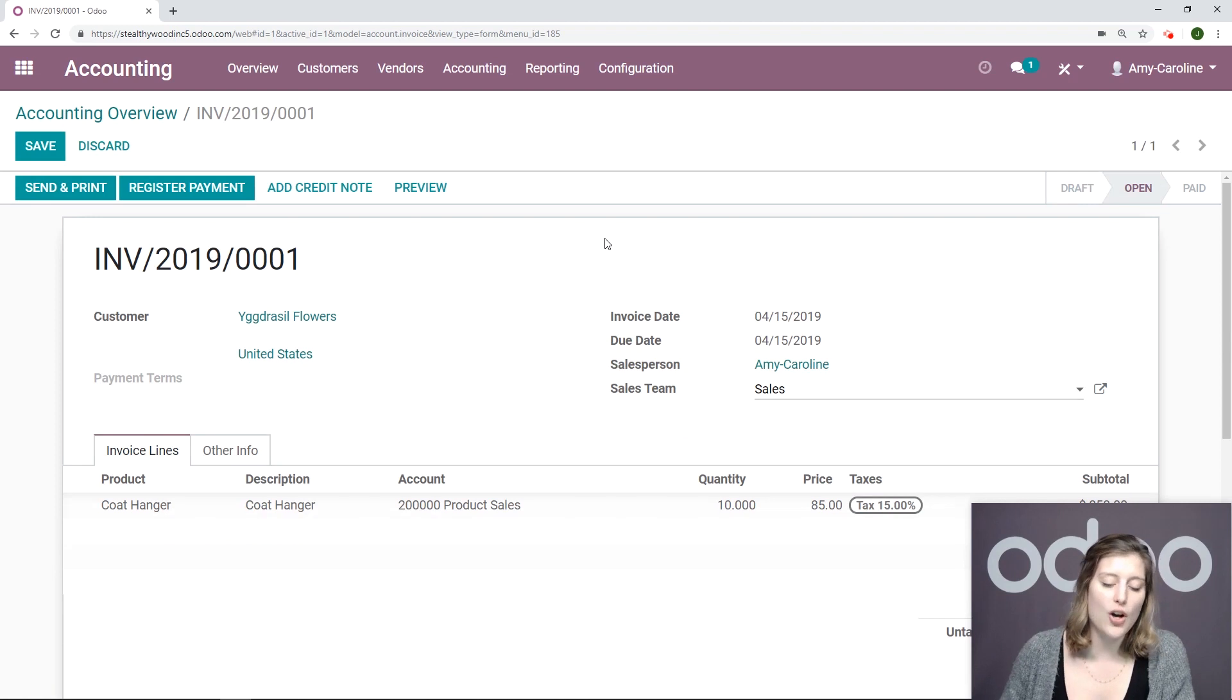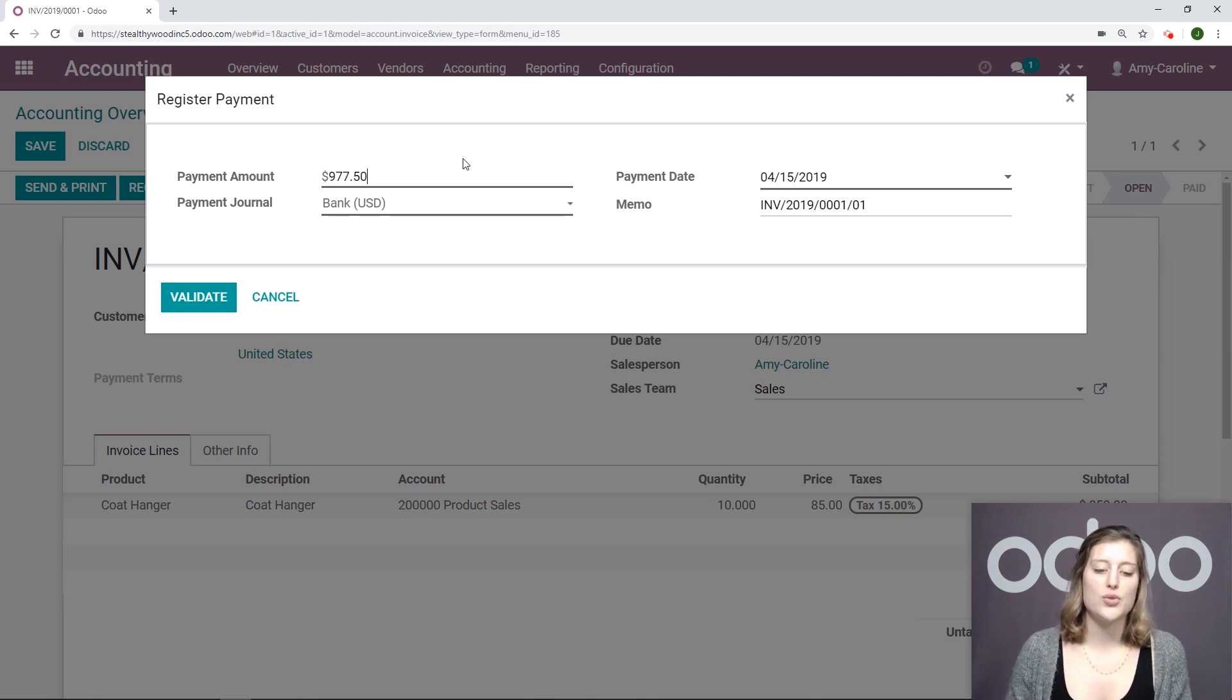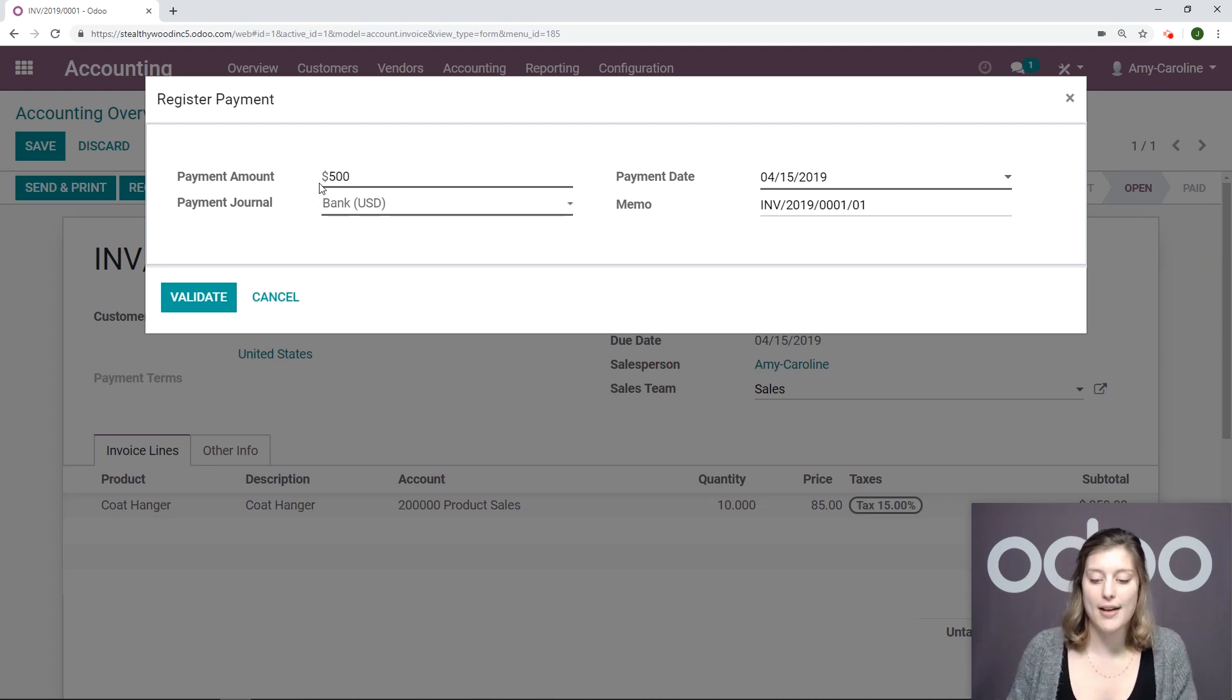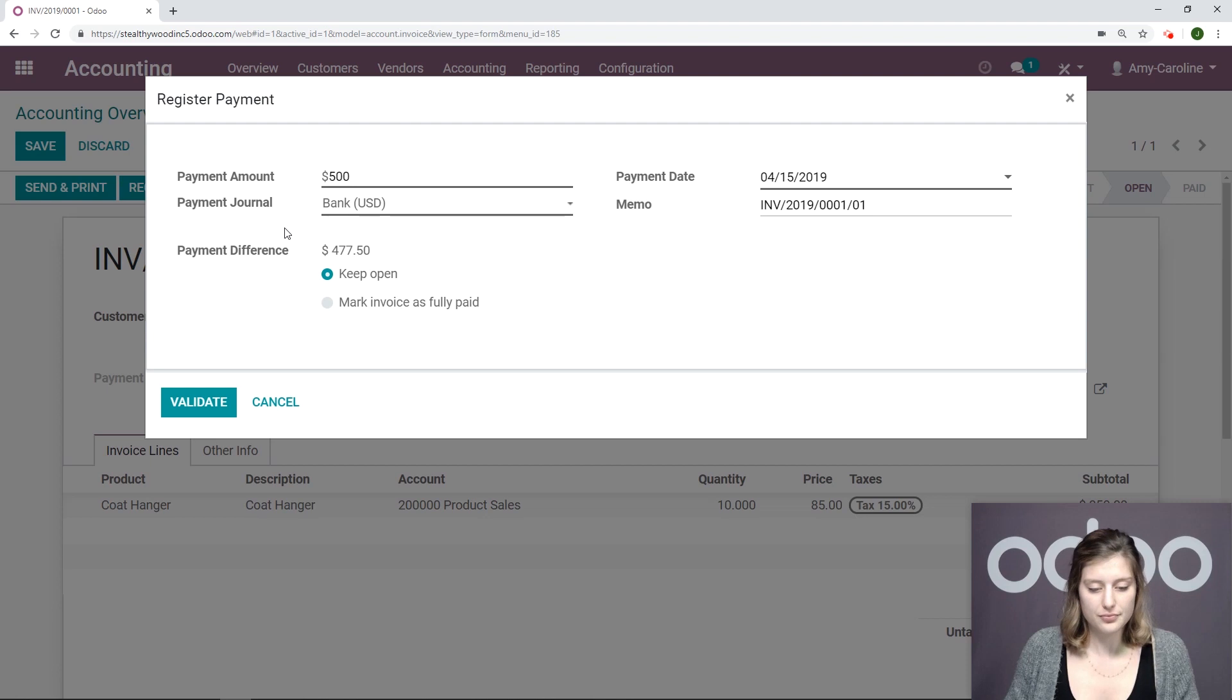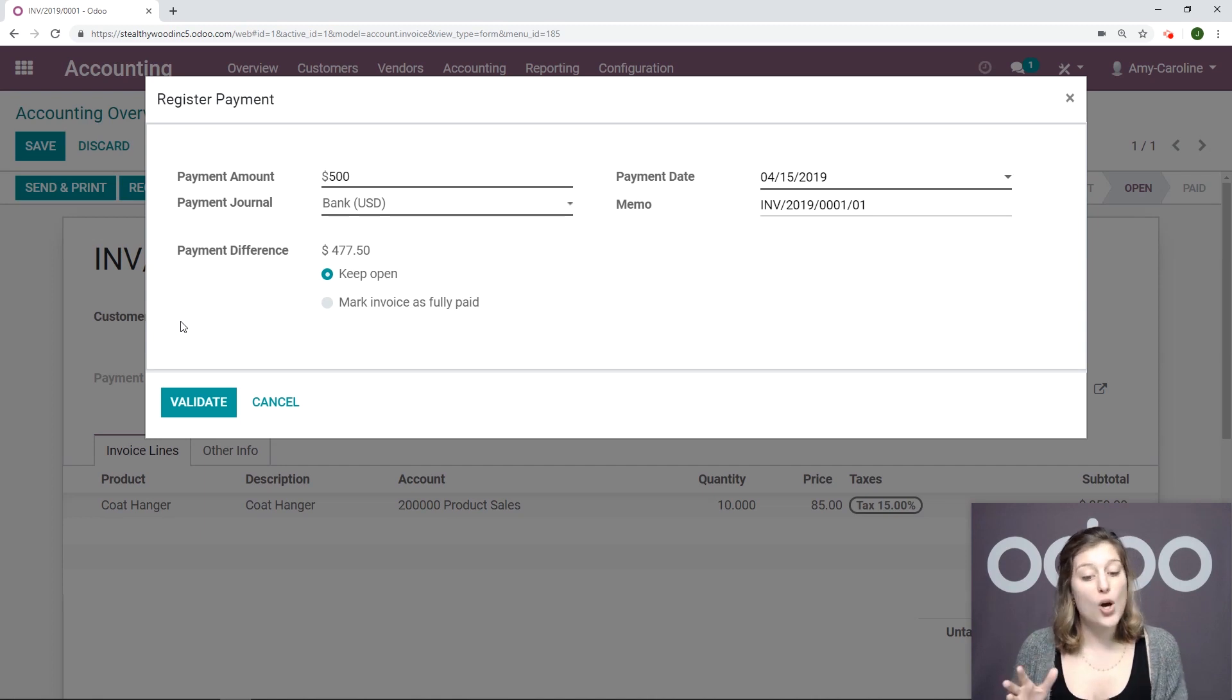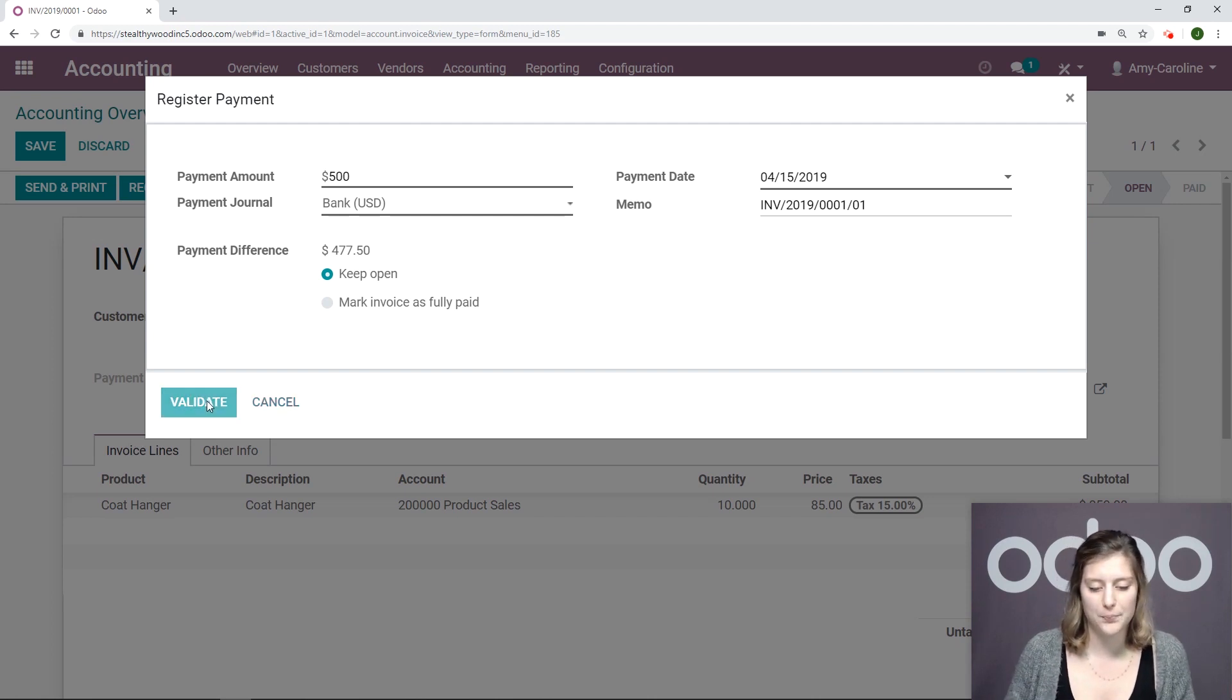I'm going to go ahead and register a payment by clicking on the register payment button. Now, of course, Odoo will suggest that I should register a payment for the total of the invoice. But in this case, I'm only going to register a partial payment. So I'm going to go ahead and say 500 here. I'll have my payment date and my memo, as well as my payment journal, which in this case is bank. Now, since I'm only registering a partial payment, I also have the option to keep this open or mark the invoice as fully paid. I do want to register the second part of the payment later, so I'm going to keep it open. So let's go ahead and validate for now.